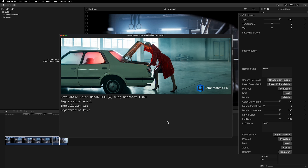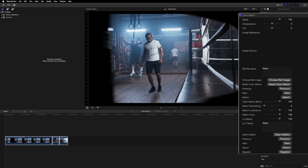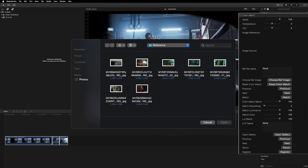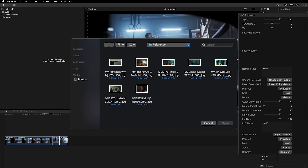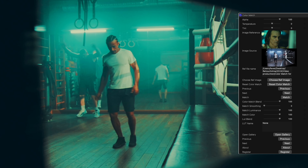To apply color correction based on a reference image, simply click the Choose Ref Image button. Upload any image or movie frame you like and the plugin will automatically match the colors to your video.